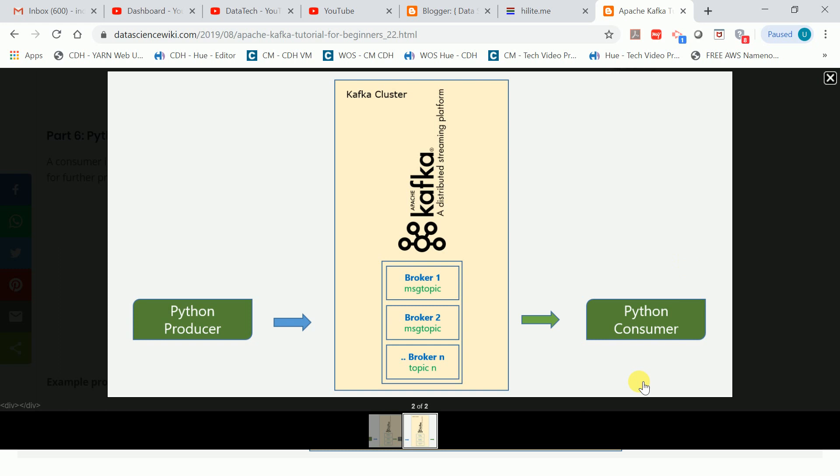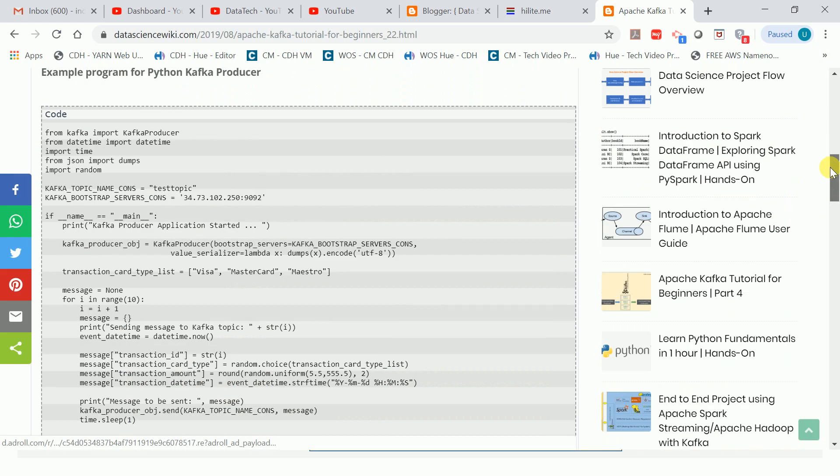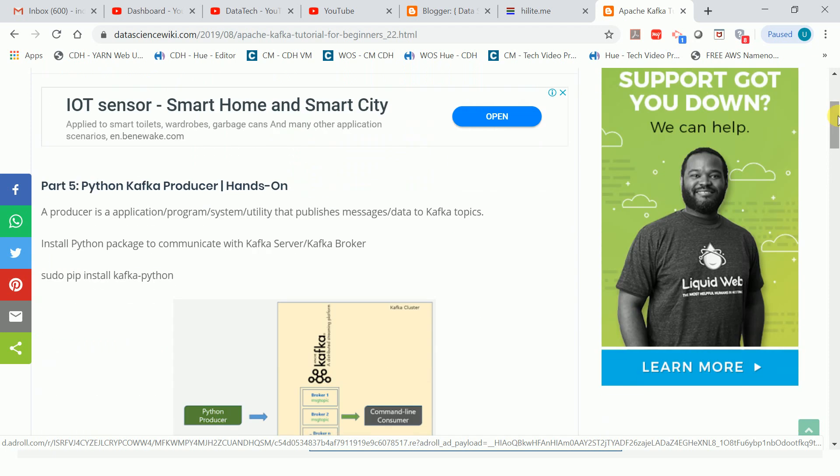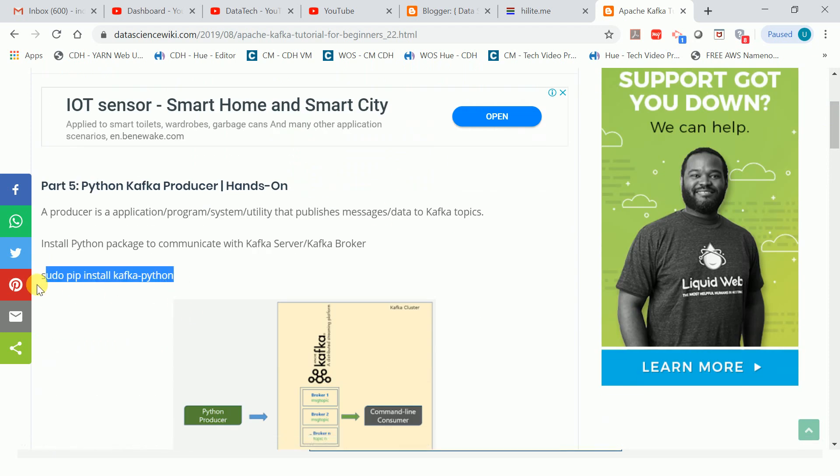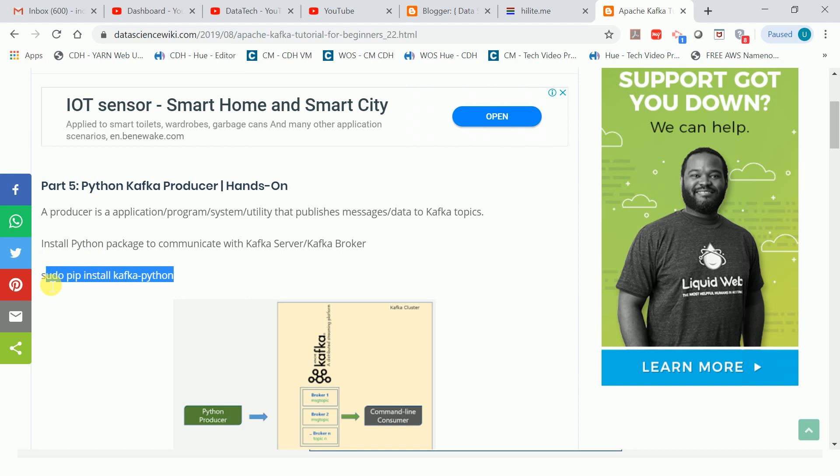To use the Python API for Kafka, you need to install the Python package. You can run this command: sudo pip install kafka-python. This will install the Python package that you can use to connect to Kafka.